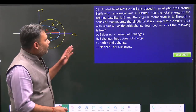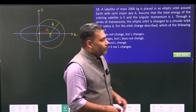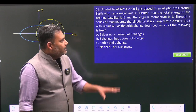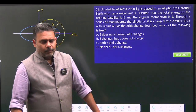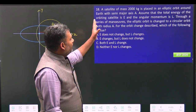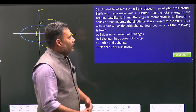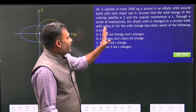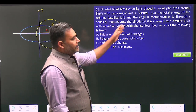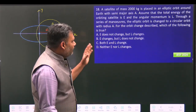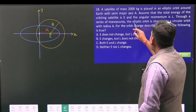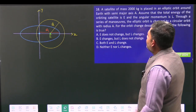Hello students, let's solve one very interesting problem from JEST 2024. This problem is from mechanics, specifically the central force problem and Kepler's laws. A satellite is moving in an elliptical orbit with semi-major axis `a`, and the total energy of the orbiting satellite is `E`. We can find the value of `E` in terms of `a` from Kepler's first law. The angular momentum is given as `L`.